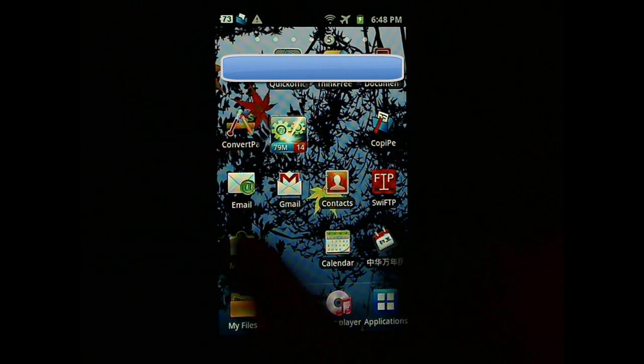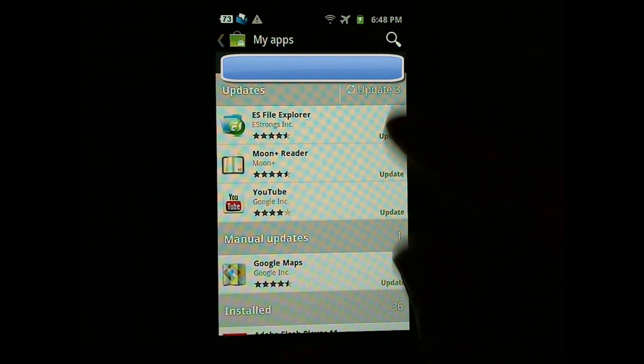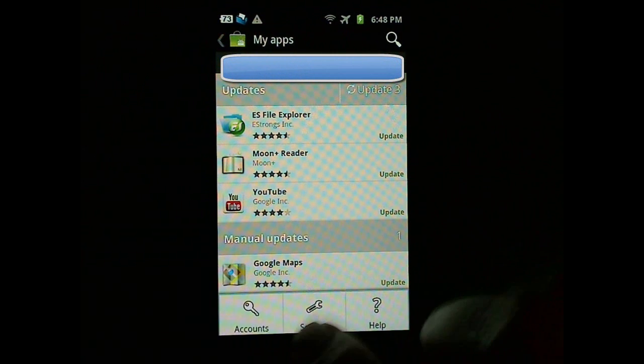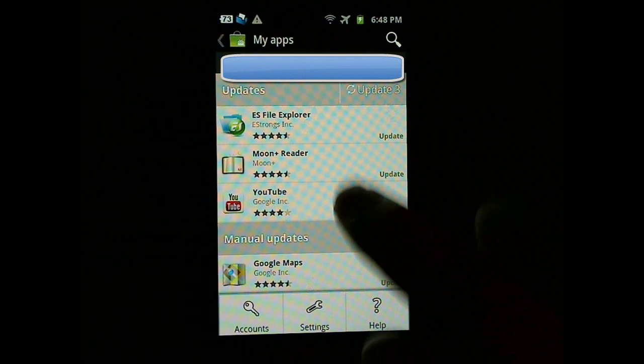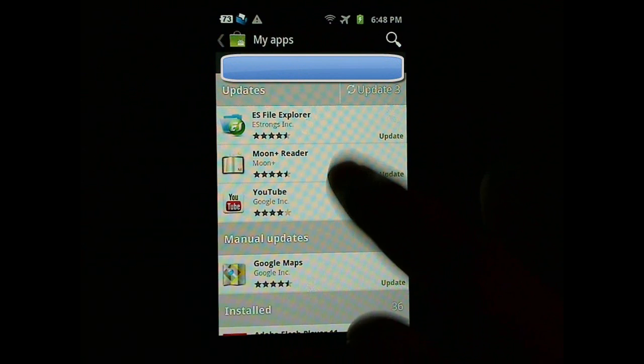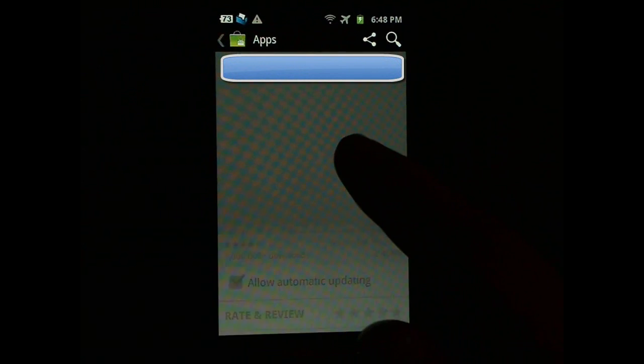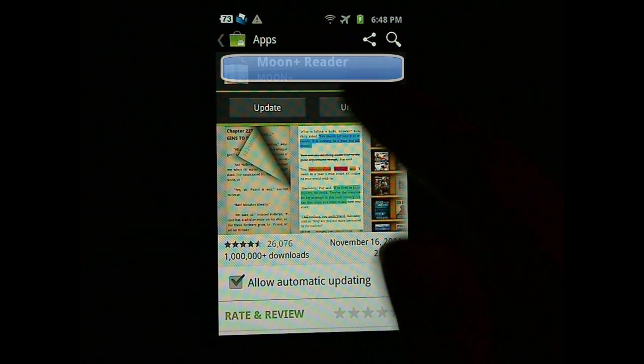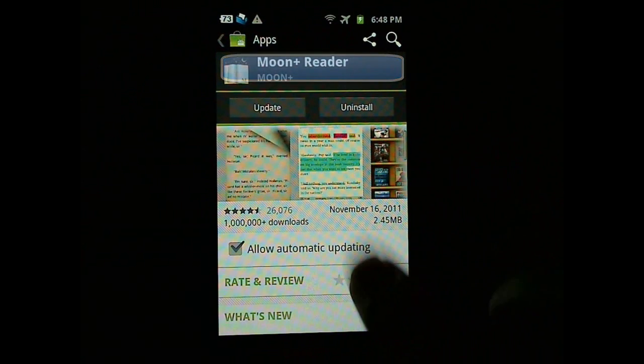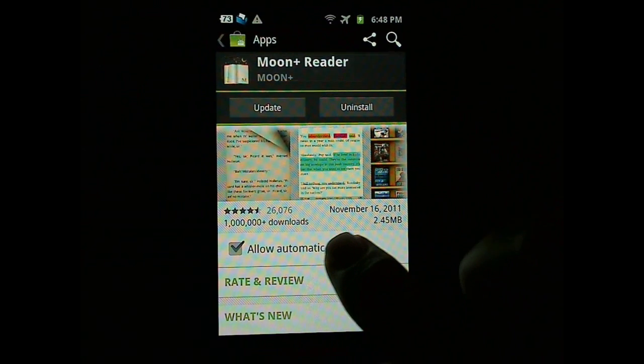The next thing is to go to Android Market and go to My Apps. And make sure the auto-update, allow automatic updating for all your apps is off.